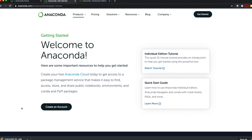While it downloads, let's understand what Anaconda is. Anaconda is a free and open source distribution of Python and R programming languages for scientific computing, that aims to simplify package management and deployment. The distribution includes data science packages suitable for Windows, Linux, and Mac OS. It also has Conda — an open source package management and environment management system that runs on various operating systems, quickly installs, runs, and updates packages and their dependencies. Conda easily creates, saves, loads, and switches between environments on your local computer. It was created by Python programmers but can package and distribute software for any language.